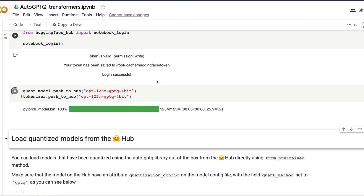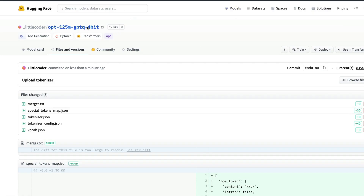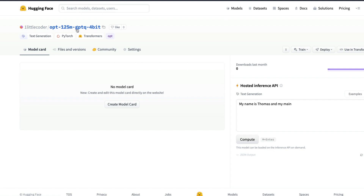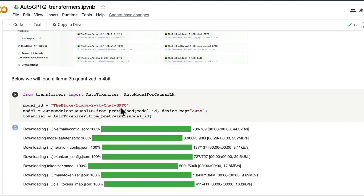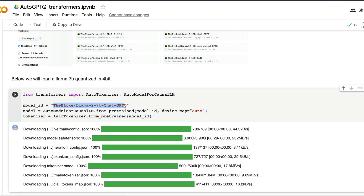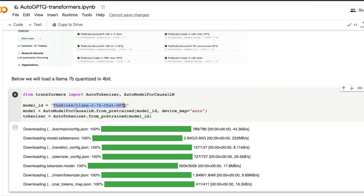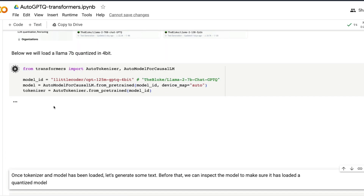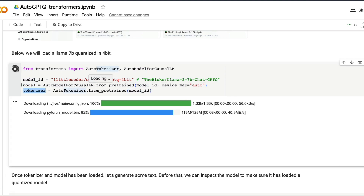All you have to do now is push the model to the hub. Give it whatever model name you want and run it — this will push the GPTQ 4-bit quantized model to Hugging Face. We can click the link and see the model has been pushed: it's the OPT 125 million parameter GPTQ 4-bit model under the account. Now to quickly use the model we just created, copy the model link and load it in the Google Colab notebook.